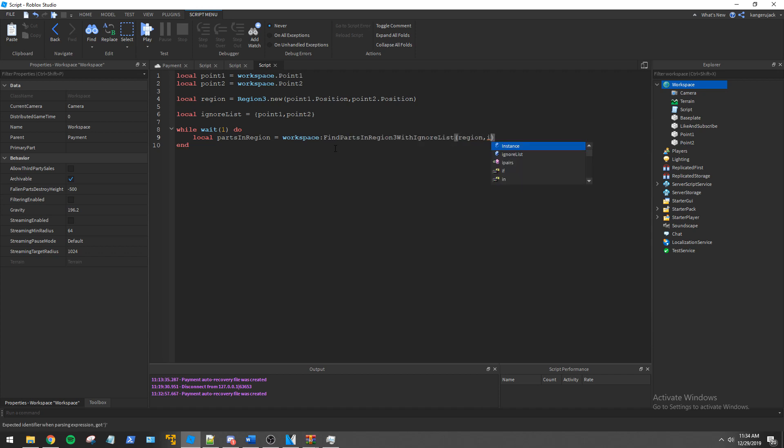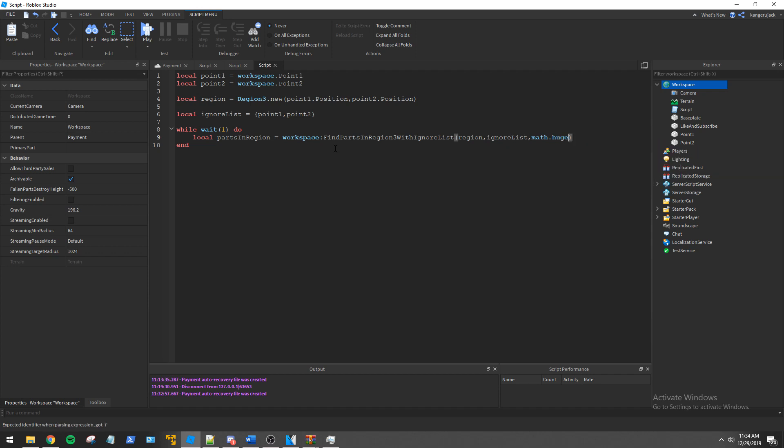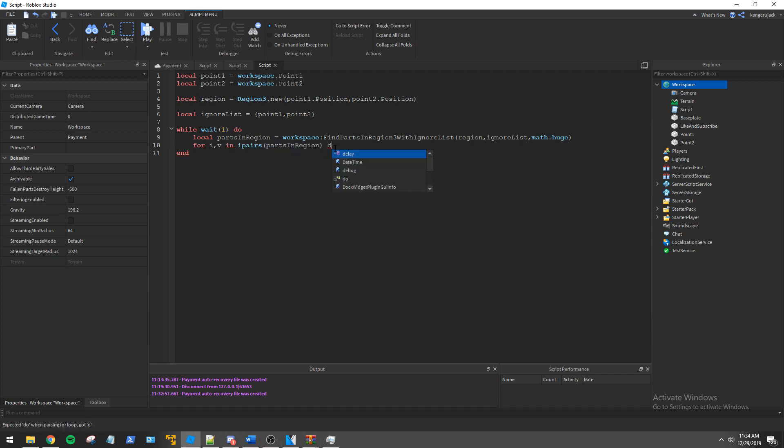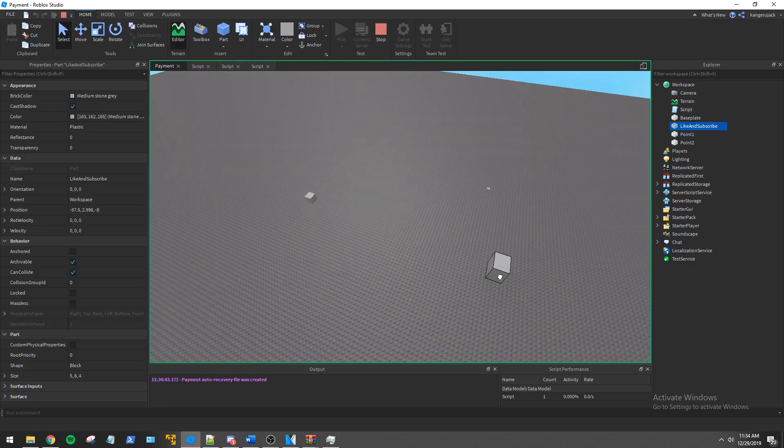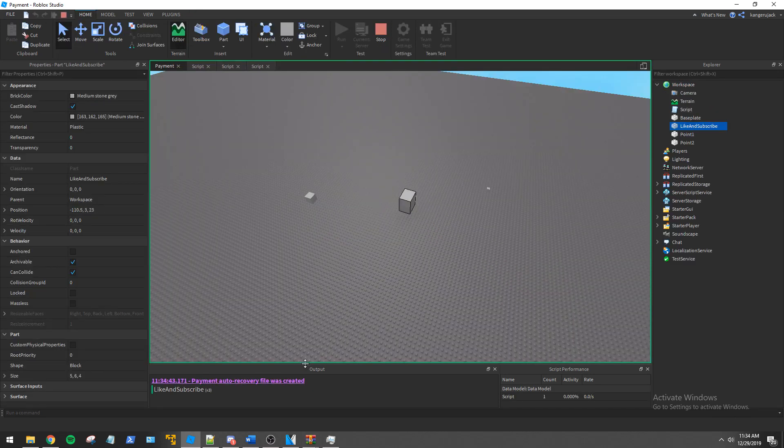We will input our region, our ignore list, and then math.huge to have no limit of parts returned. The function then returns a table of parts we can now loop through using a for loop. We will then just print the name of each part in the region. Now you can see if a part enters the region in the output the name will be printed.